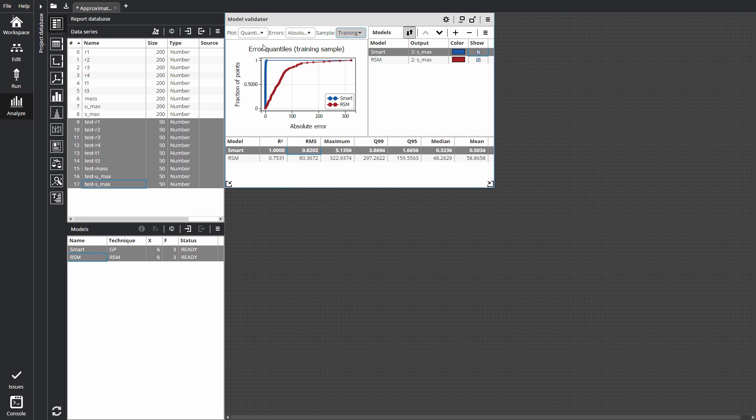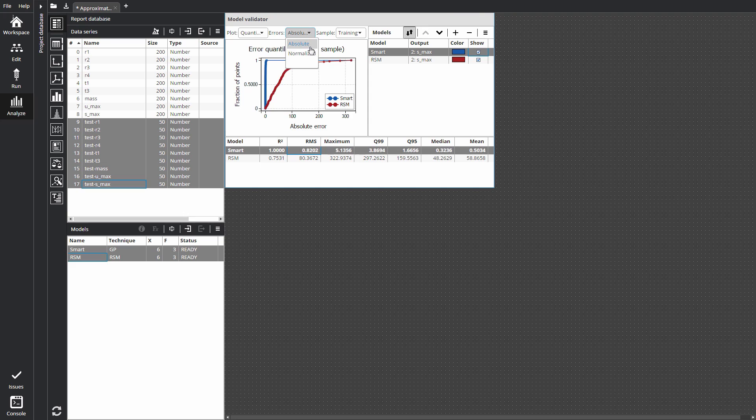On the Quantile plot, each plot shows the fraction of sample points for which errors are lower than the value on the horizontal axis. A steeper curve is better. It means the error value is lower for a larger fraction of points, probably with a few outliers that form a long tail on top. By default, the Quantile plot and error metrics are based on absolute error values. Using the Error selector, you can switch them to Normalized Error. Normalized Error is useful for estimating error significance considering the output value range.